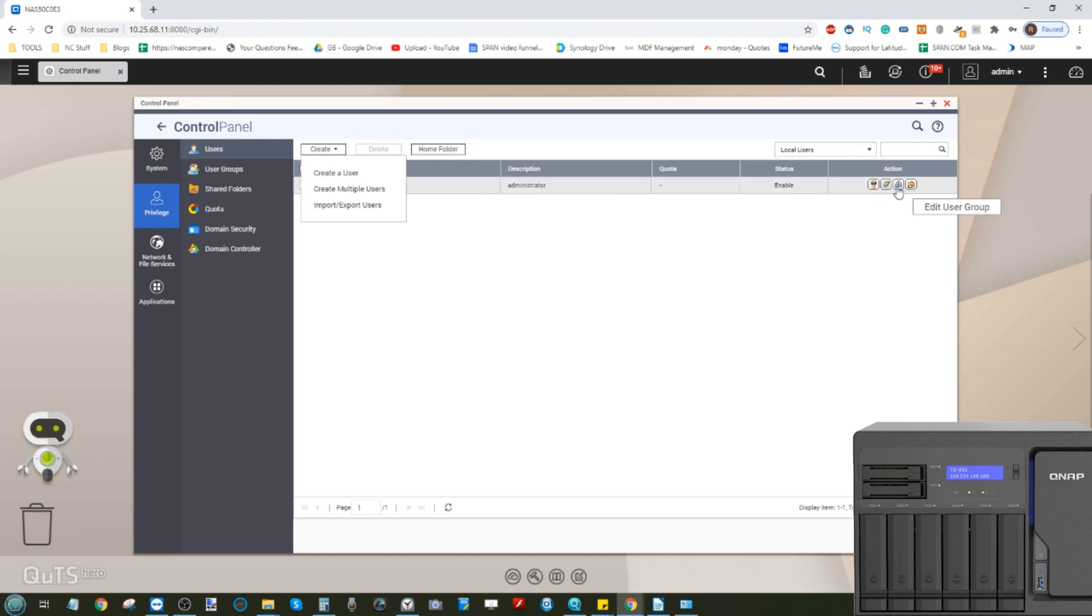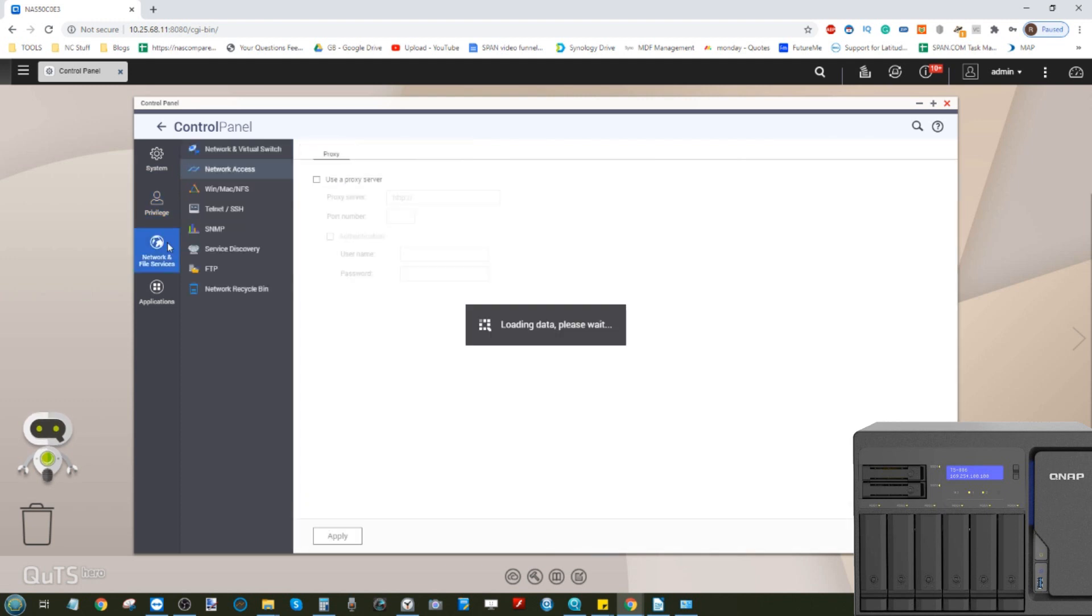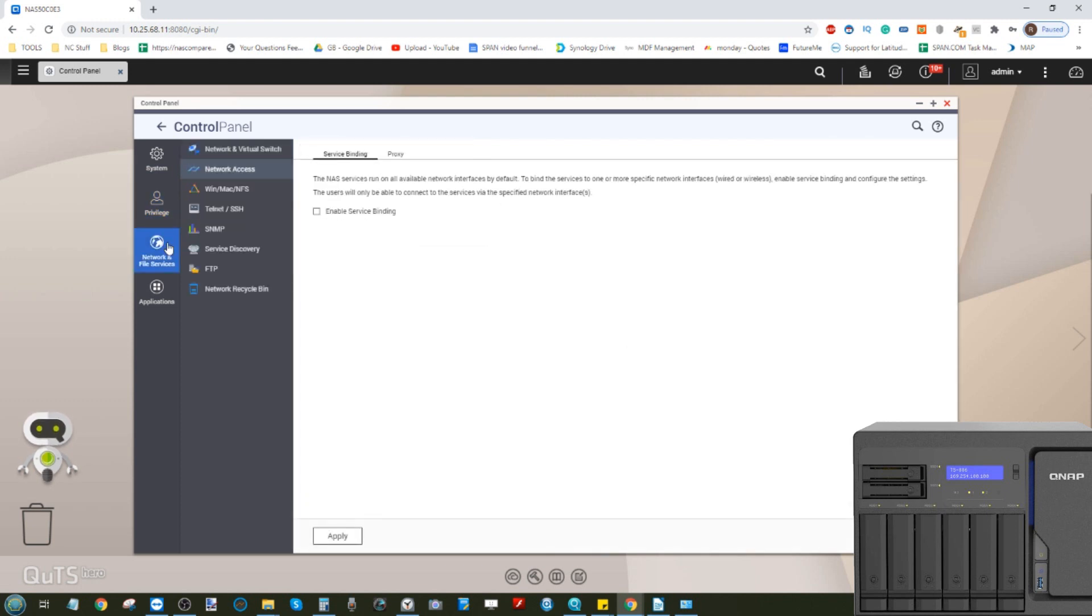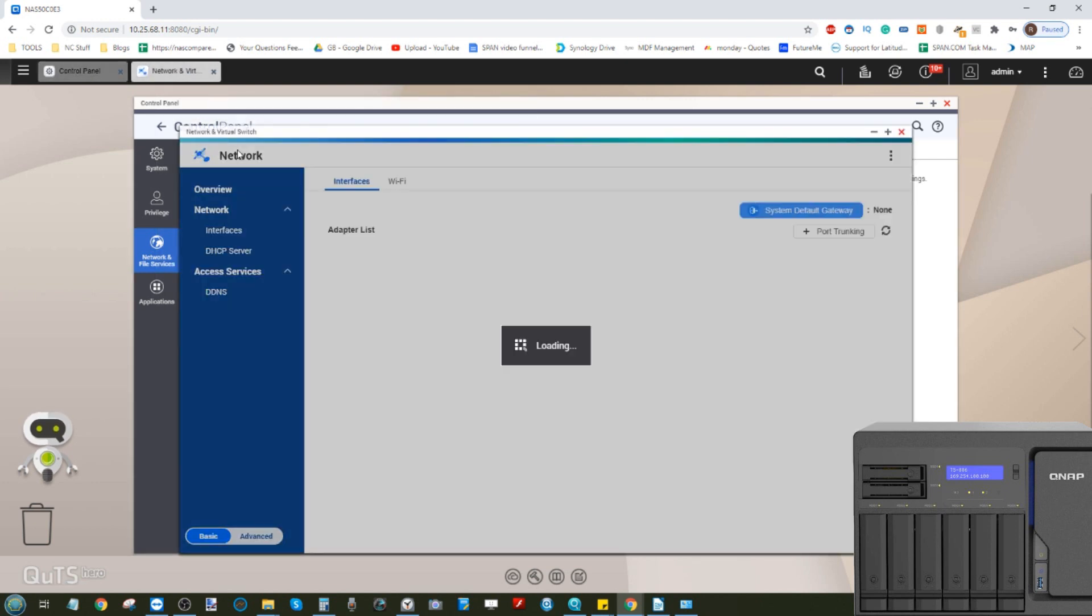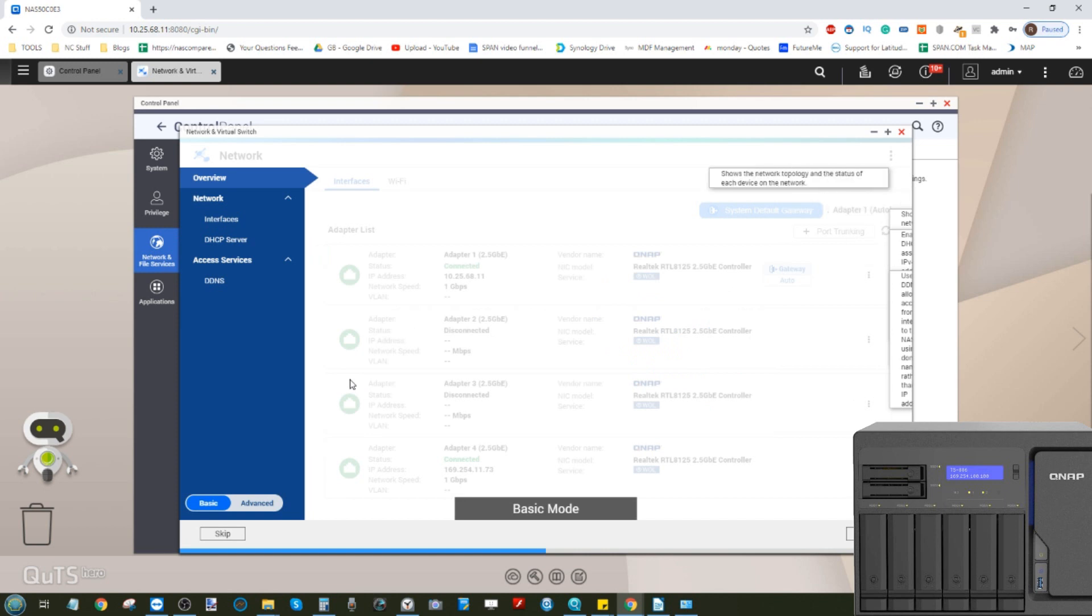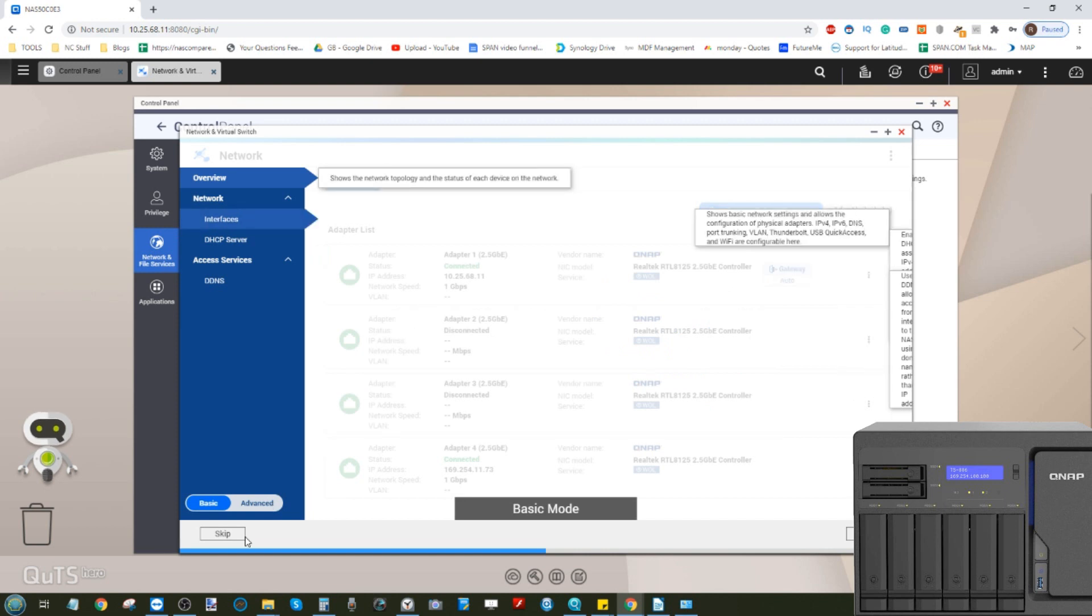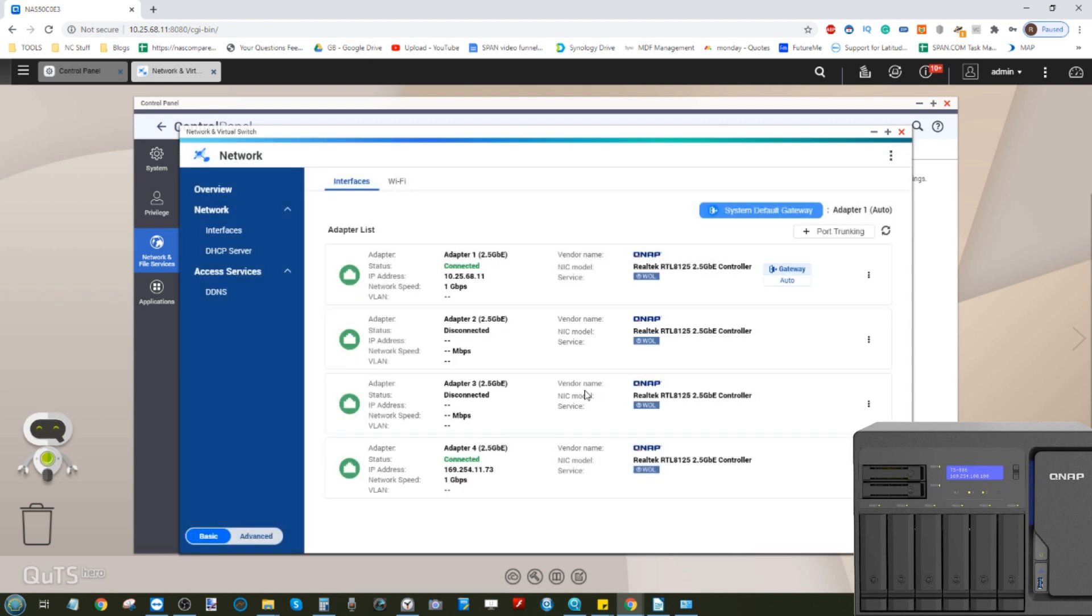You've got the network file control which you would expect, and of course that great application Network and Virtual Switch. This is the QNAP tool that allows you to create not only dedicated and intelligent networks for your connected users, but also allows you to create sub-networks, virtual networks, and virtual switches.